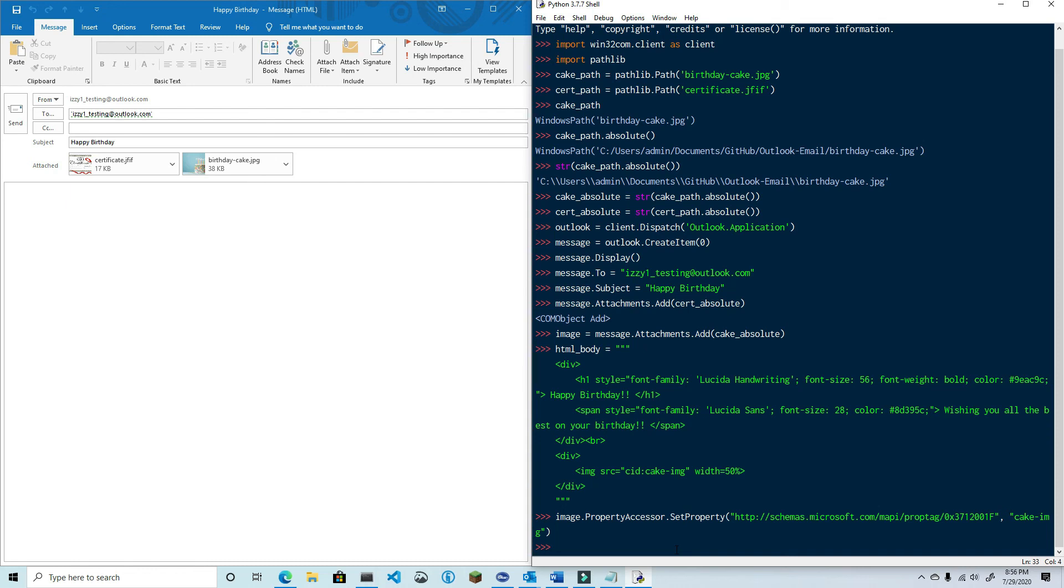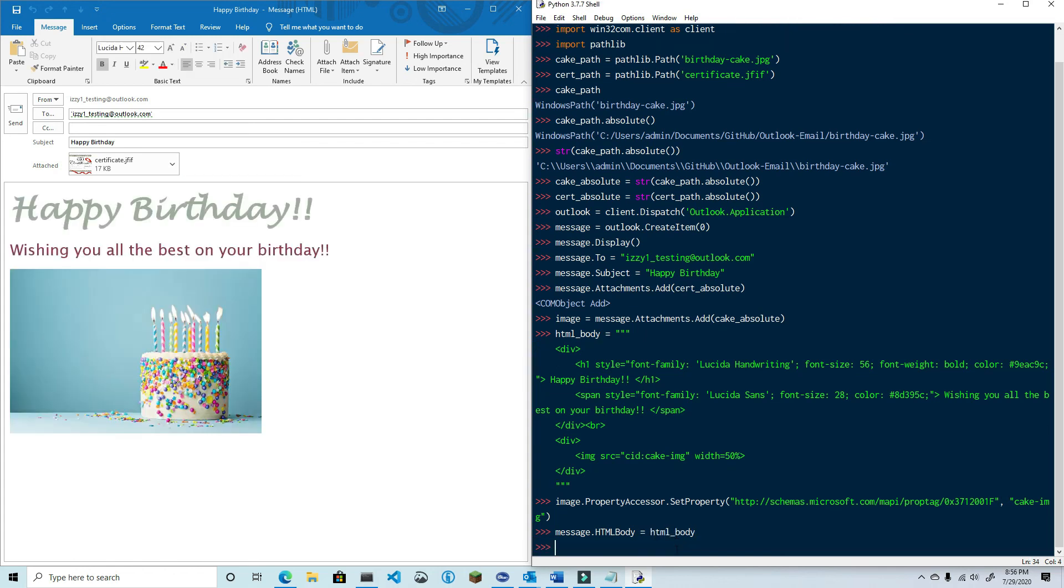Okay now that the content ID has been changed my HTML body will now reference the correct attachment, so with that I can now set the HTML body property of this email so let's do that now. And now we have an HTML formatted email with a certificate attachment and an embedded image.